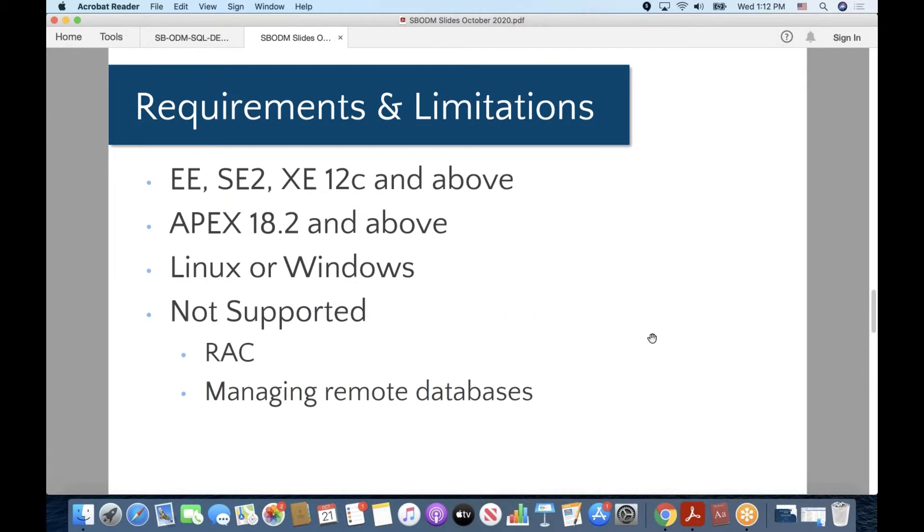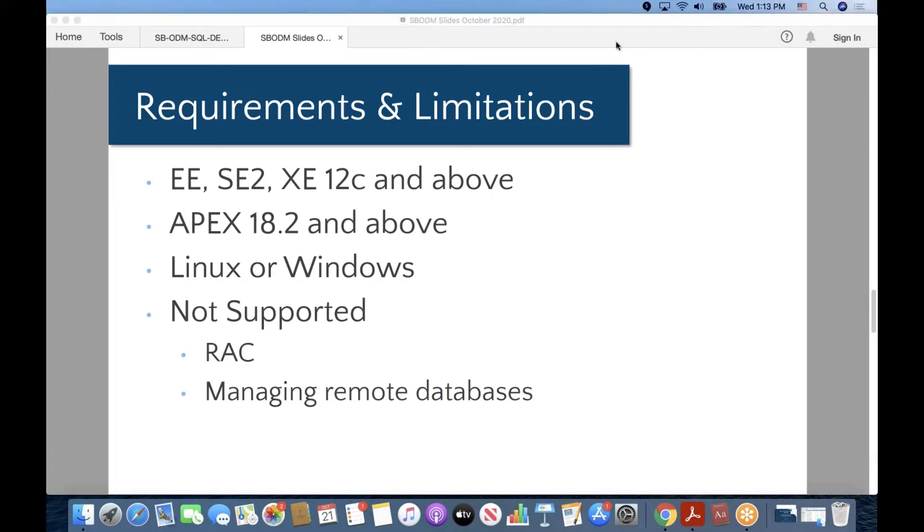It is something that runs on any edition of the database, Enterprise, Standard Edition, Express Edition, as long as the database is 12C and above for the current release of SBODM. It requires Apex 18.2 and above, and there's an installation for Linux, and there's an installation for Windows. RAC is not supported, and as I mentioned, managing remote databases is not supported. Pluggable database, CDB, is supported. So multi-tenant is supported with the current release of SBODM.